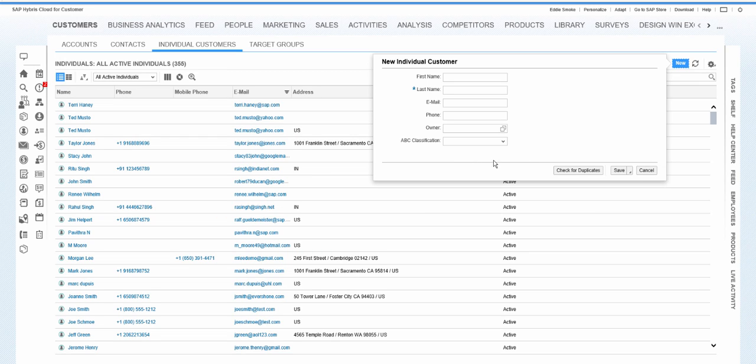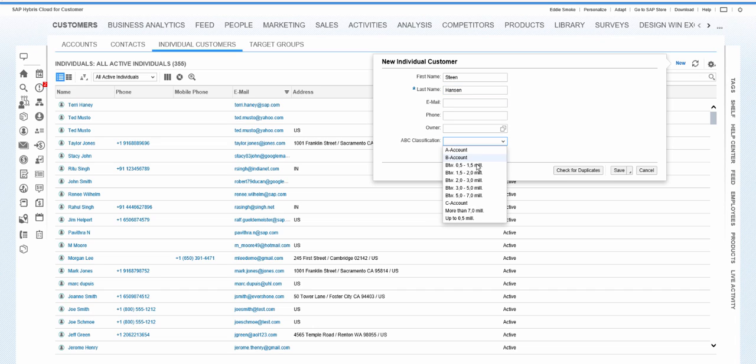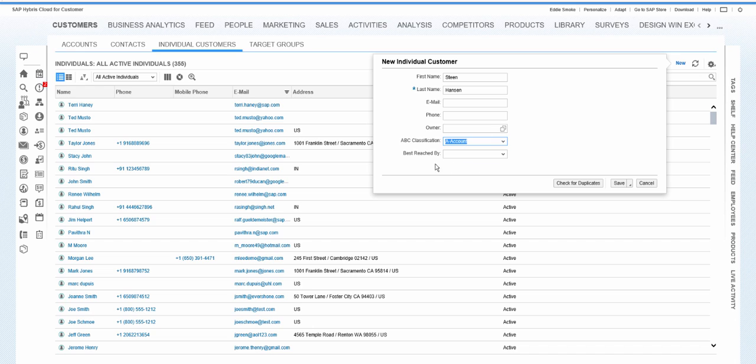We see that the best reach by is not selected. We can do again here. And now I say the ABC classification is A. It's up there. And we see now I get the reach by.